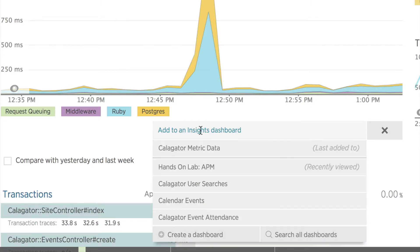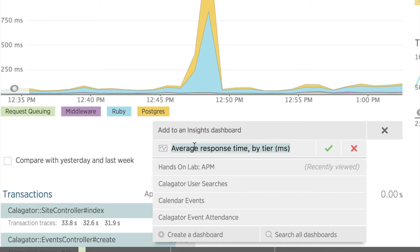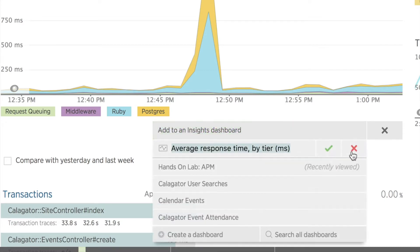This opens a menu with a list of my recent dashboards, as well as an option to create a new dashboard and a search feature to find a specific dashboard. I'll choose my dashboard Calligator metric data. Once I click that, I see a green checkmark and a red X. I'll click the green checkmark to confirm that option, or if I want a different dashboard, I can click the X and then select another option.